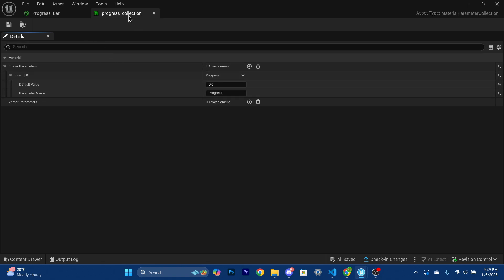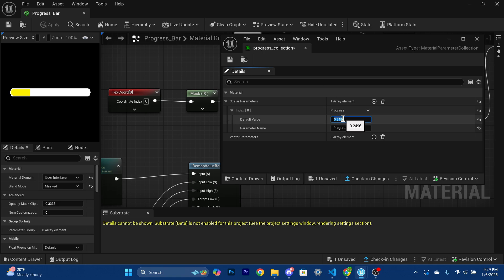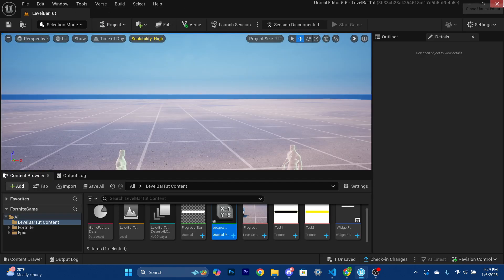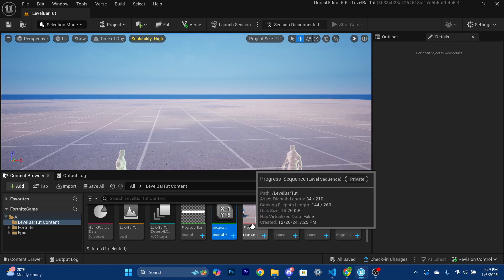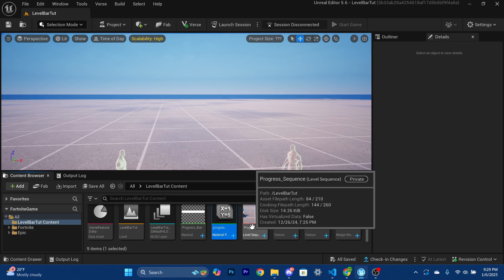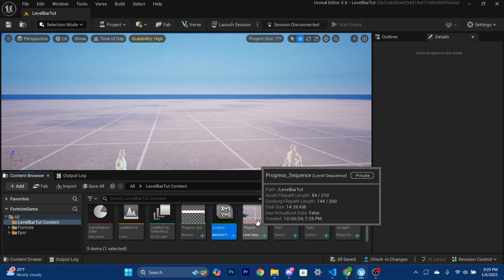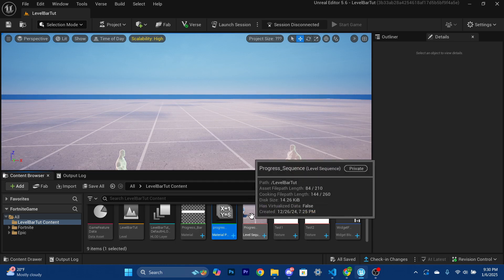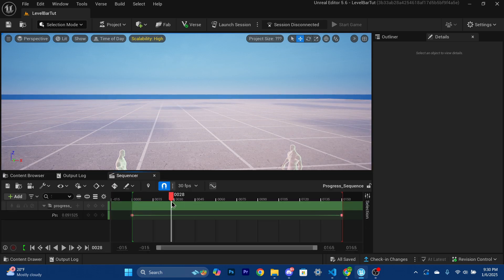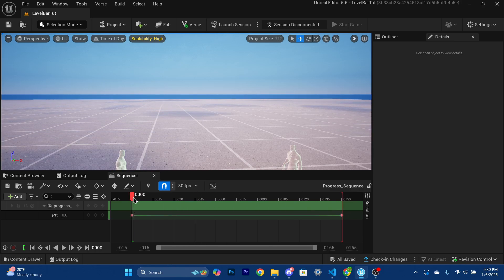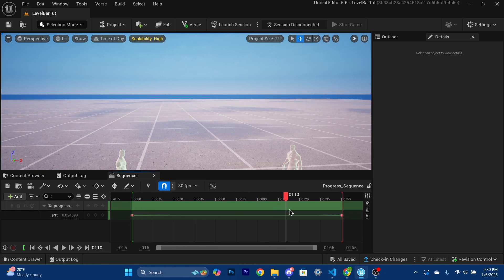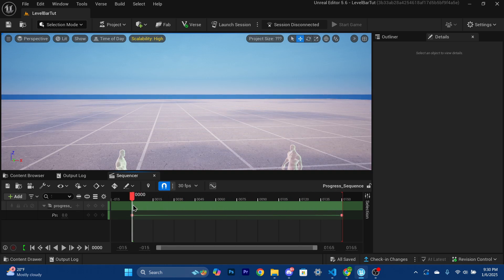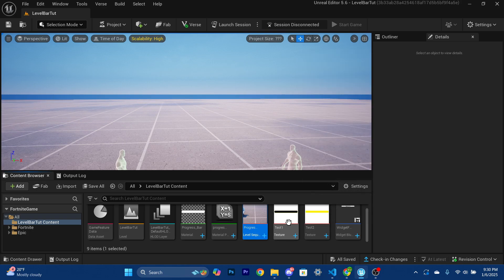If we drag this out and increase the progress value, we can actually see it fill up — it goes from zero to one. We can close that out. There's also a level sequence here, because the way we're doing this is a bit different — we're not going to entirely use Verse since this approach allows for better animations. The level sequence basically changes that progress value from zero to one, which changes how far the progress bar is filled.